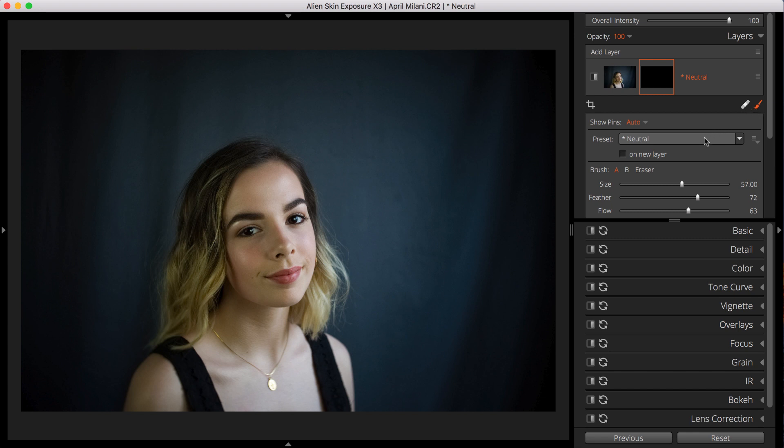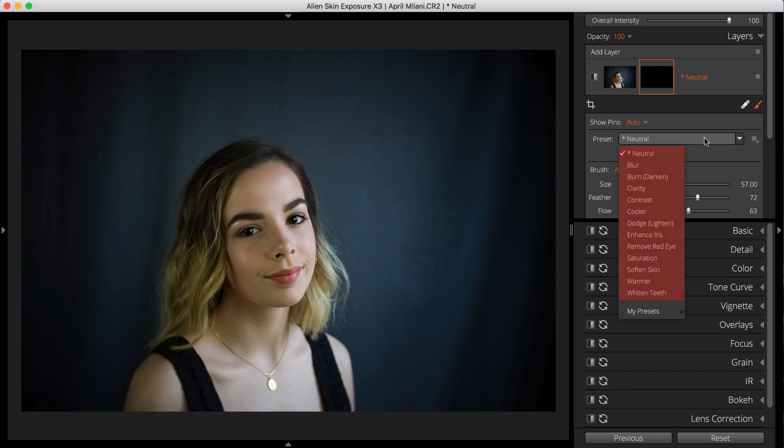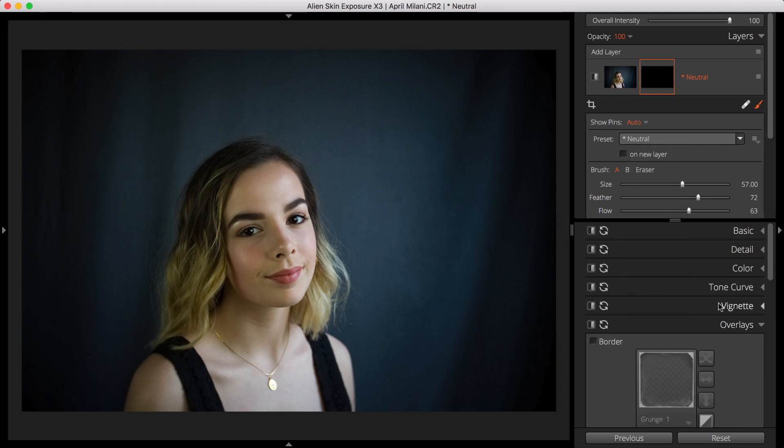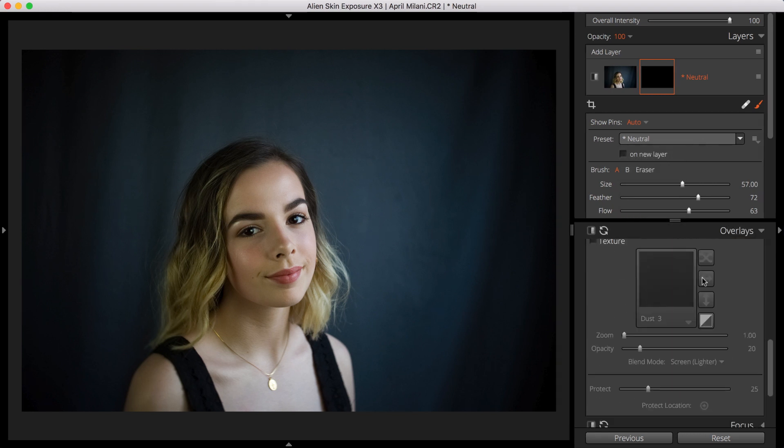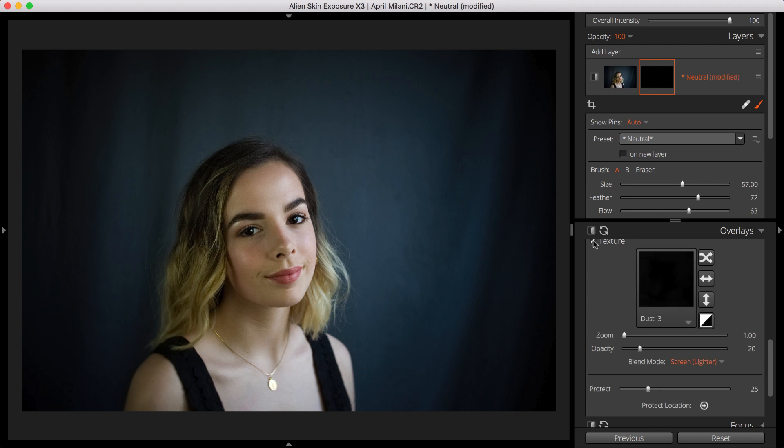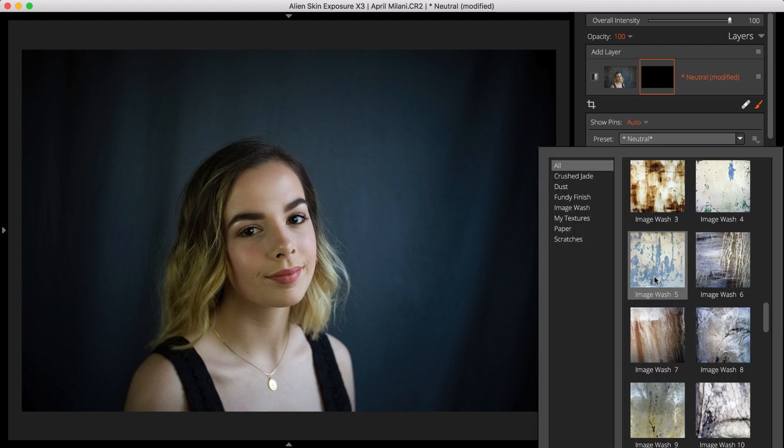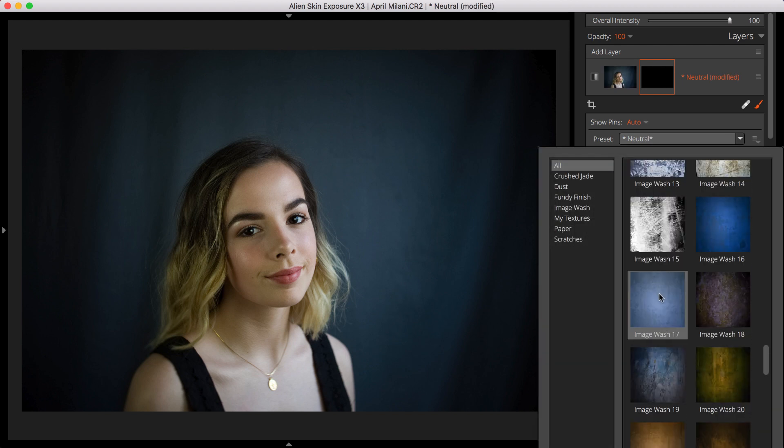You can start making the effect by selecting one of the factory presets, or you can start from scratch. Let's start from scratch with the default neutral preset. In the Overlays panel, we'll select a texture. I'll choose the Image Wash 17 Texture.